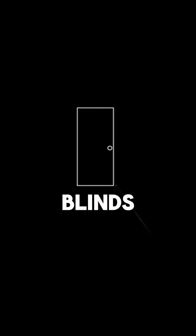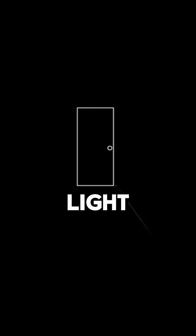Imagine your camera is like a window with blinds. When you take a photograph, the window opens and closes to let the light in. This opening and closing is controlled by the shutter. Shutter speed is all about how long the window stays open. If the window opens and closes quickly, only a little bit of light comes in. If it stays open longer, more light comes in.